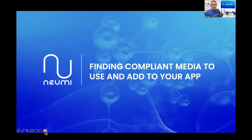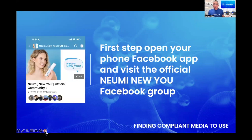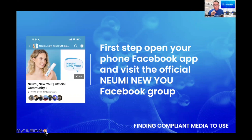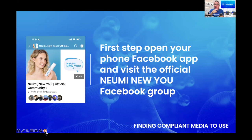Step one of two is actually finding compliant media to use and add to your app. On your phone right now, open up your Facebook app and visit the official Numi New You Facebook group. Just be warned - there are many different Facebook groups out there that mention Numi, but none of them are company-run. Only this one guarantees safety, security, and compliance, so you're not perpetuating a non-compliant testimonial that could get you in trouble. Stick to this one.